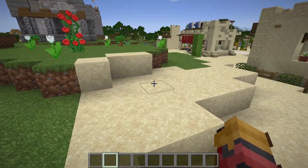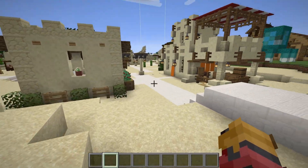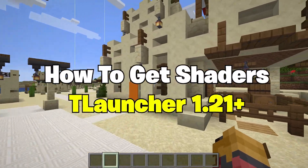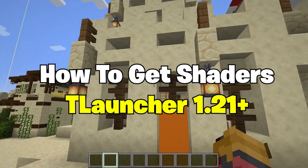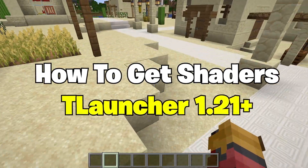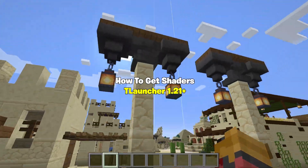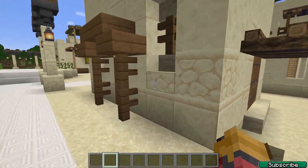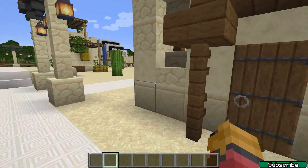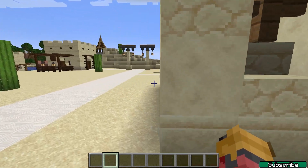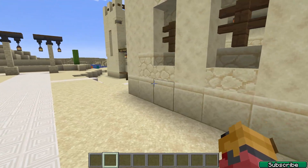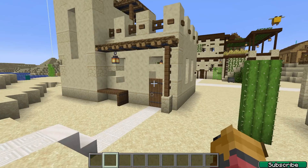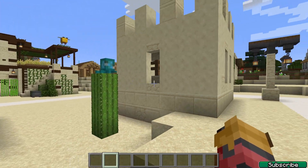Hey guys, welcome to my new video. In today's video I will show you how to download and install texture packs in TLauncher 1.21. Right now, as you can see, I'm in TLauncher 1.21 and everything's working just fine. I'm using the texture pack called Faithful, and let's get into this tutorial.